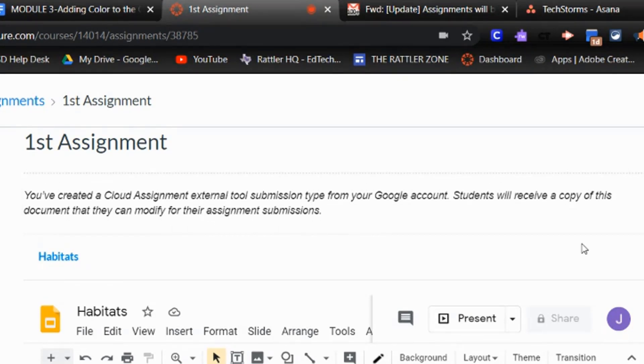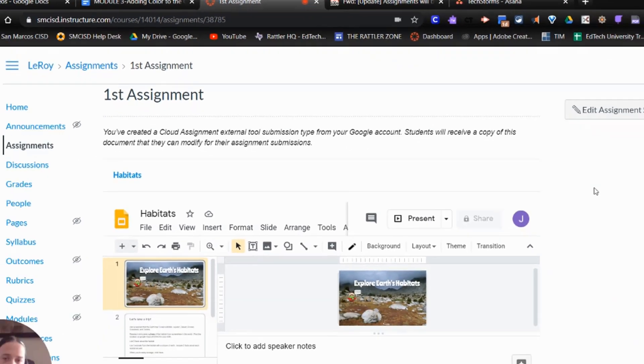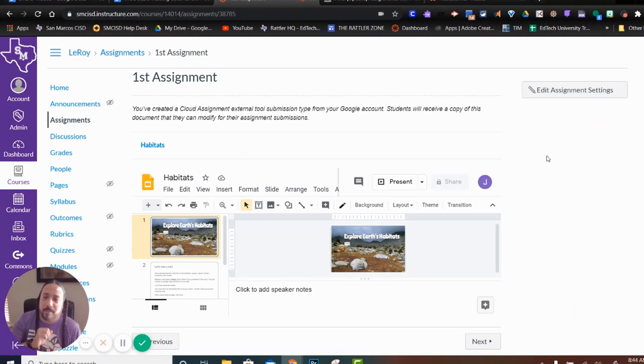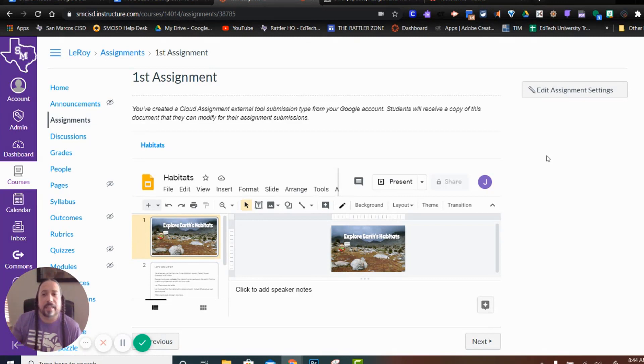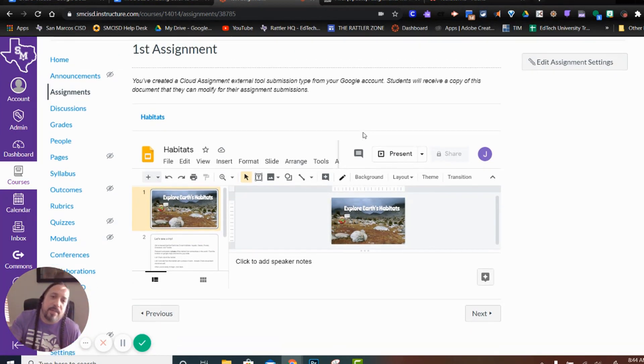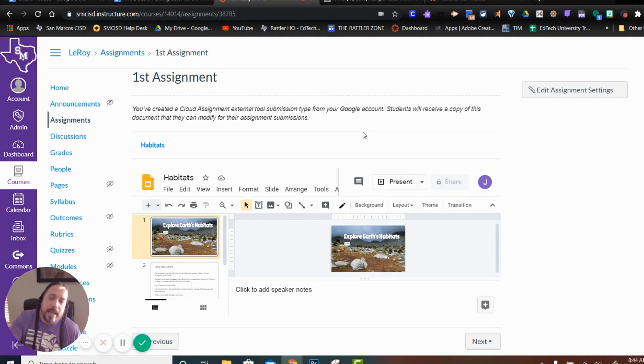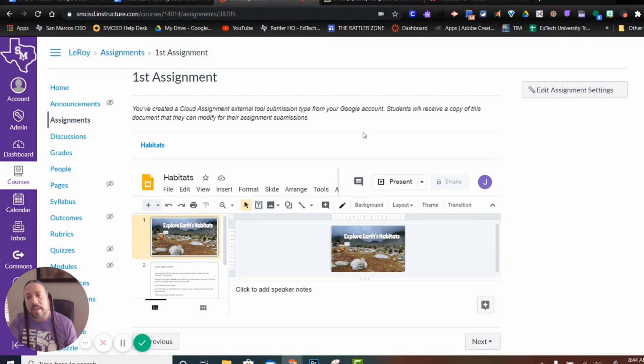So they now get a copy of it and your original is safe. No one's going to modify it and you can use it again. So this is just a good way of giving each student a copy of whatever the assignment is in Google Drive that you want them to do.